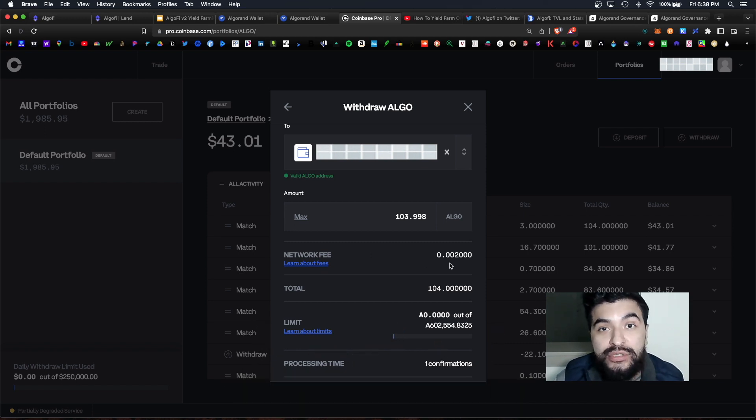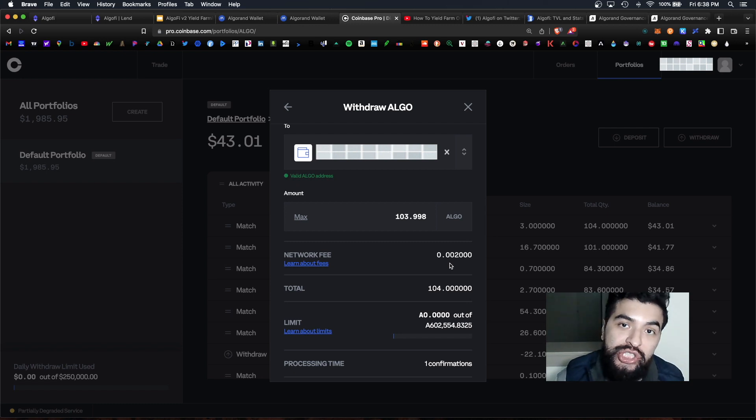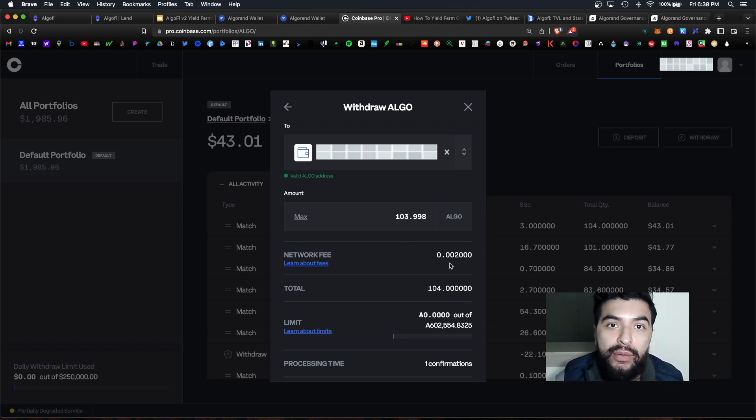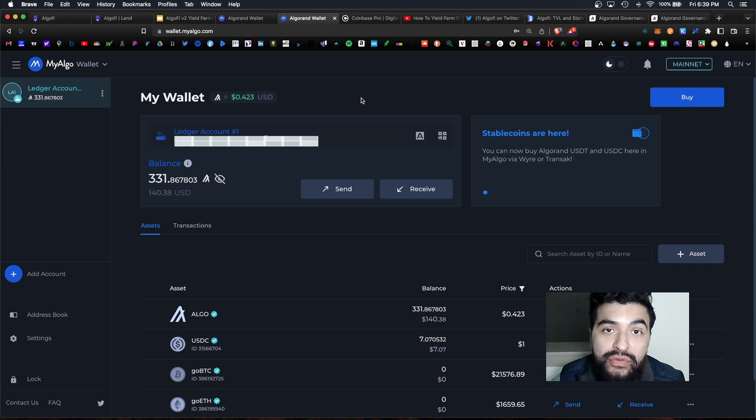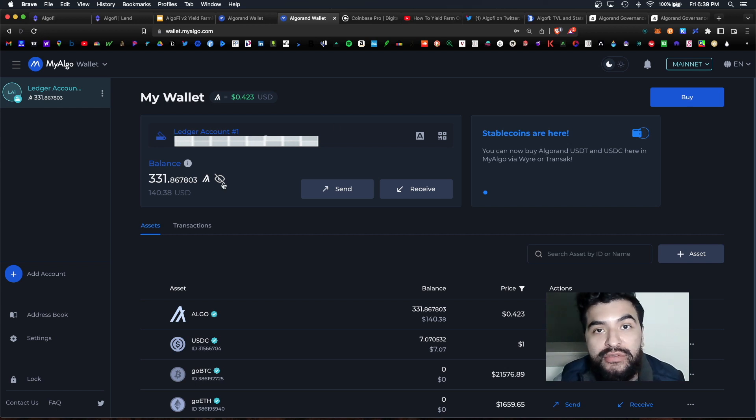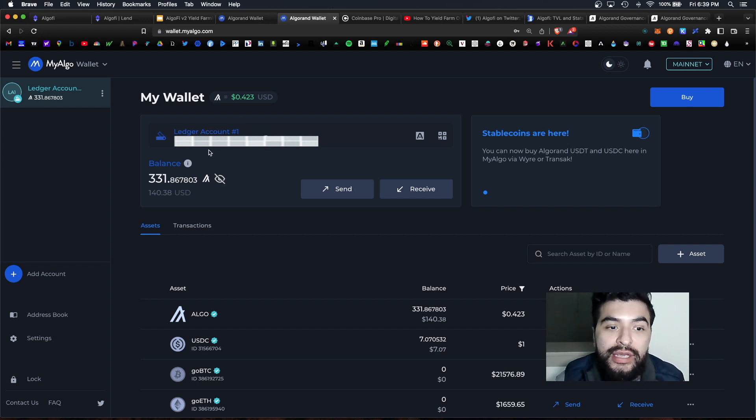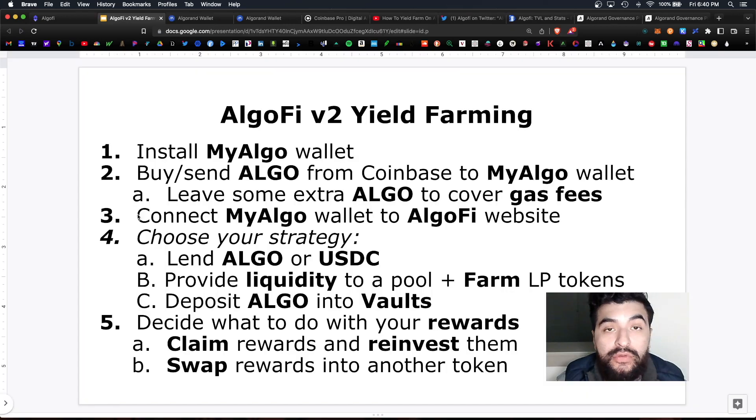Extremely cheap, less than a penny to send Algorand over the network. And a few seconds later your coins have been deposited into your MyAlgo wallet and your new balance has been updated.